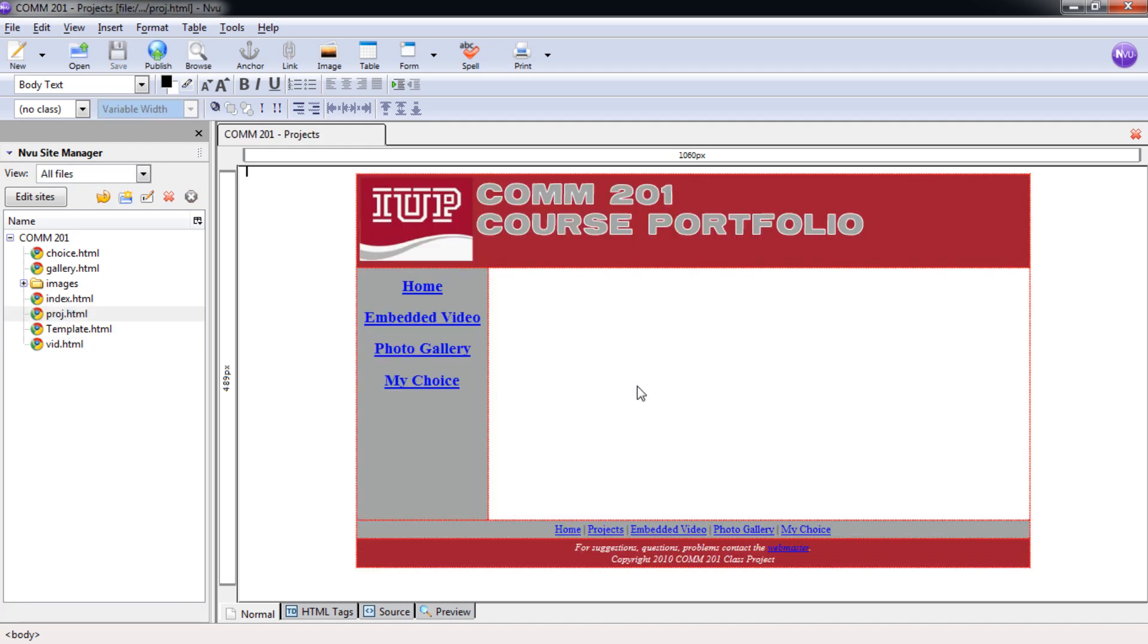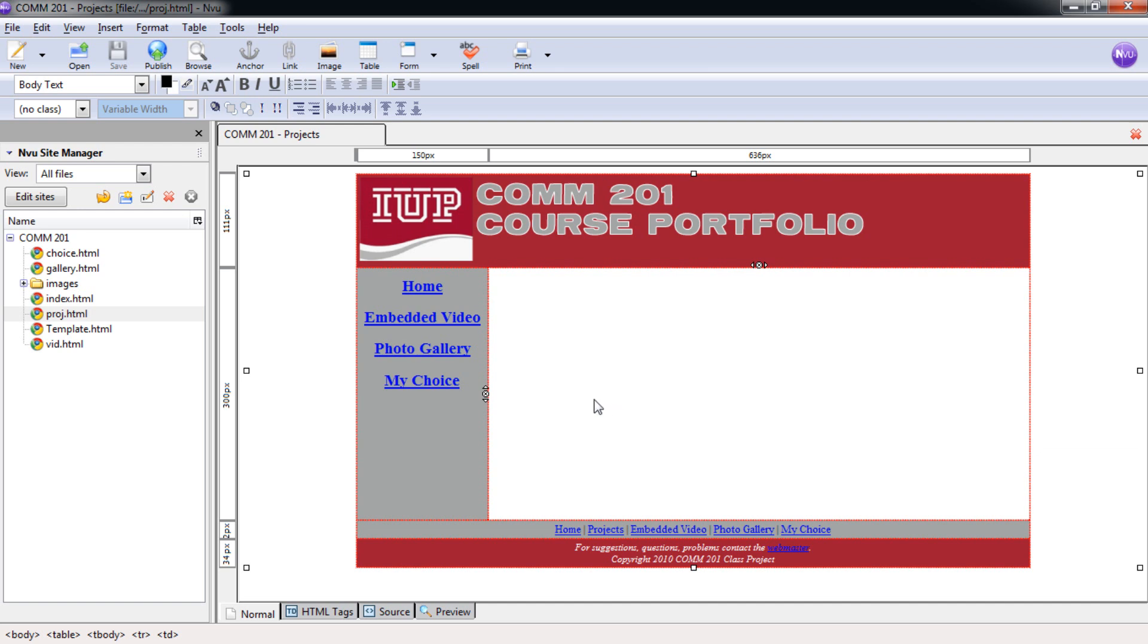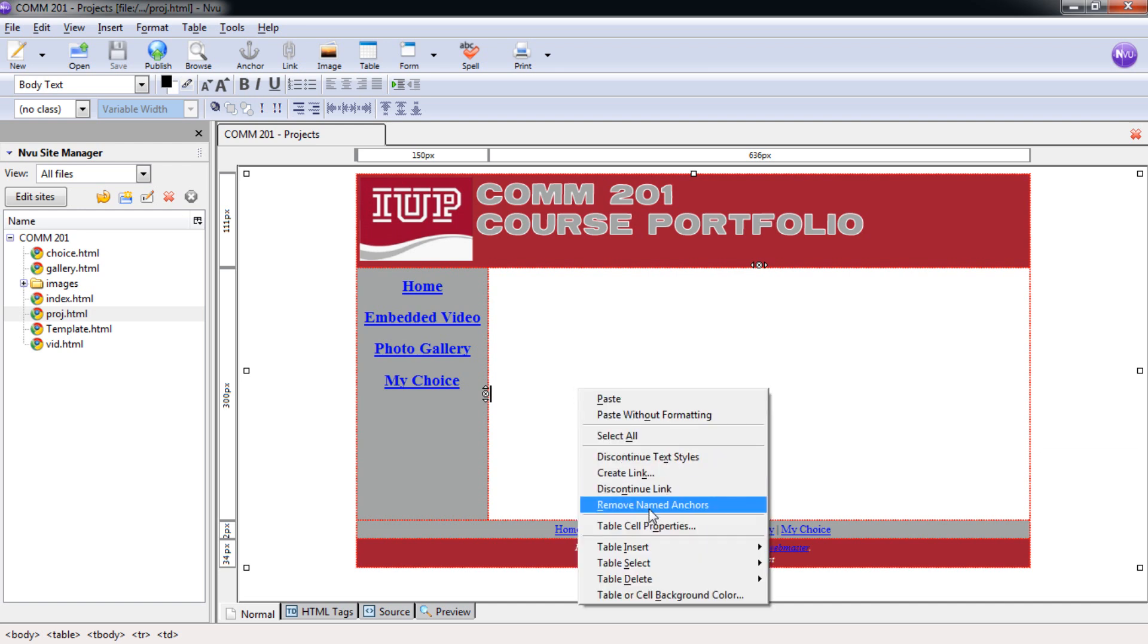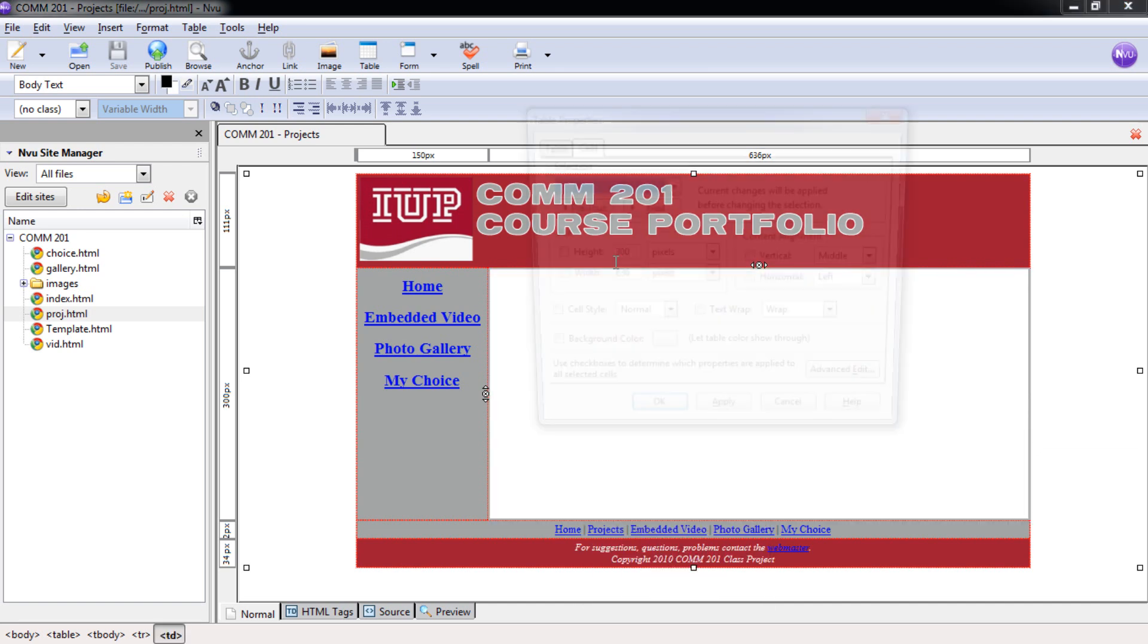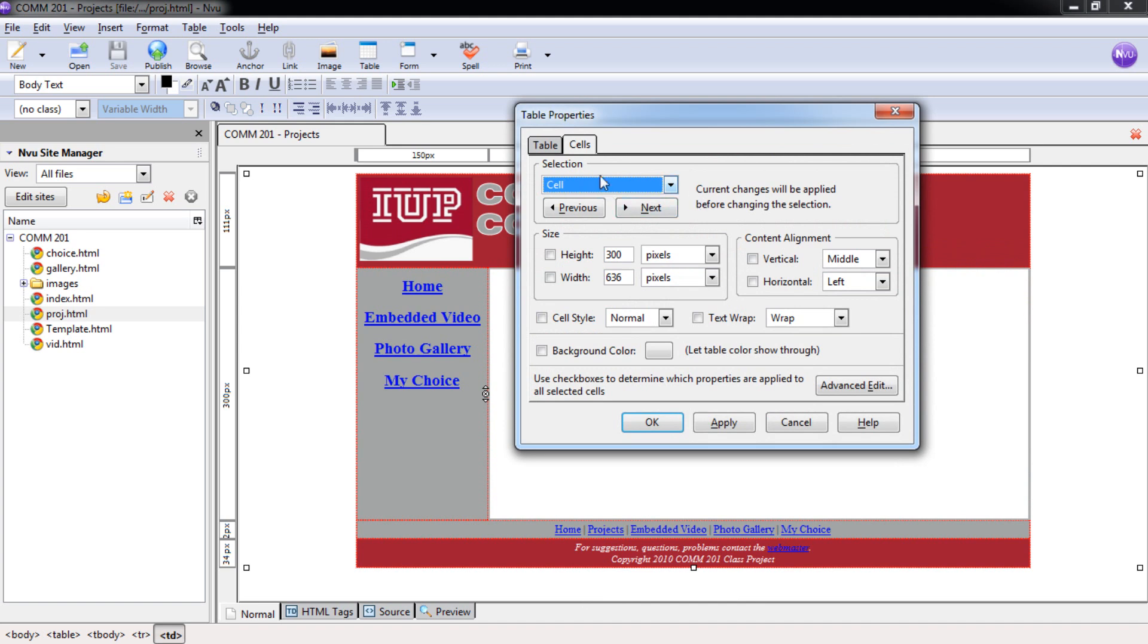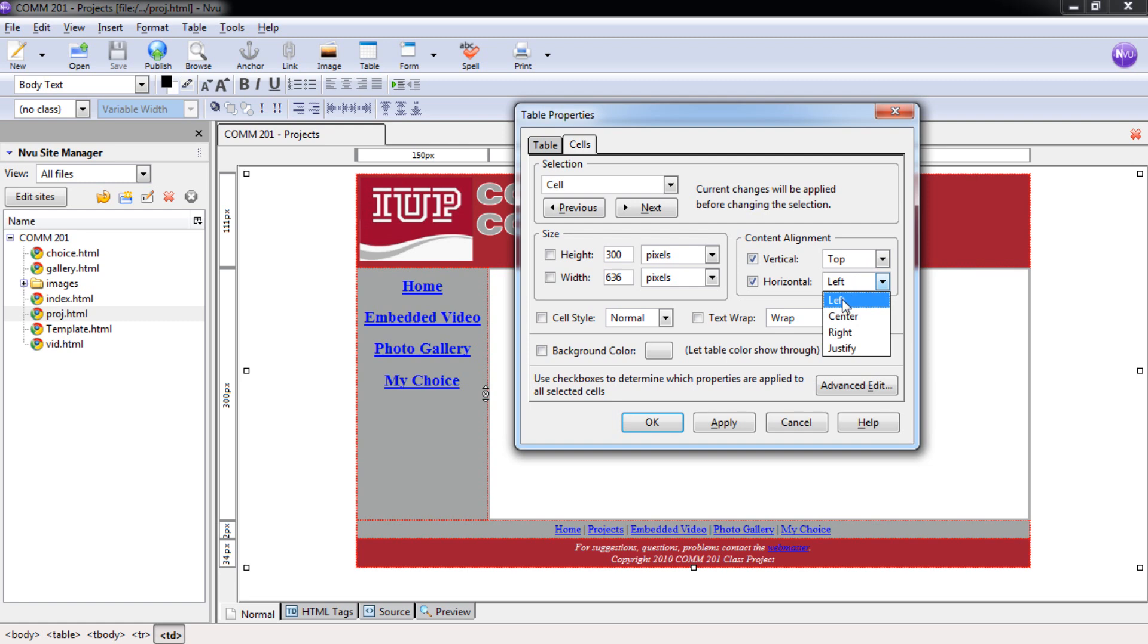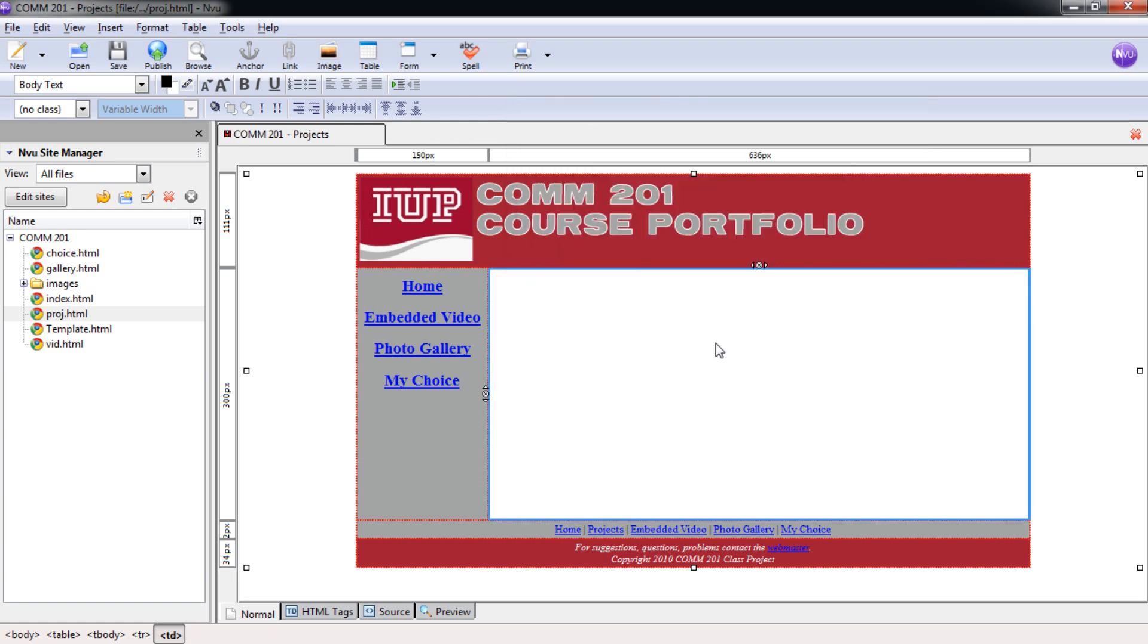That's going to be this page here, and I want to get you started with this. This is going to be a little different, how we tackle this one, almost like your My Choices page. For this Project page, first we want to right-click Table Cell Properties and get this set up under Cells here for Vertical and Horizontal of Top and Center, and then selecting OK.